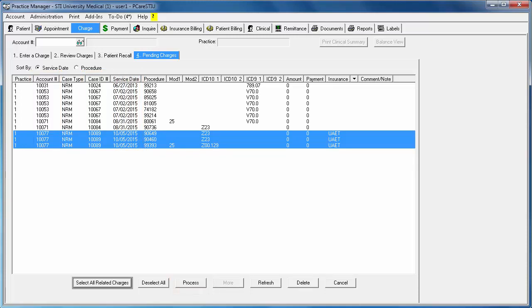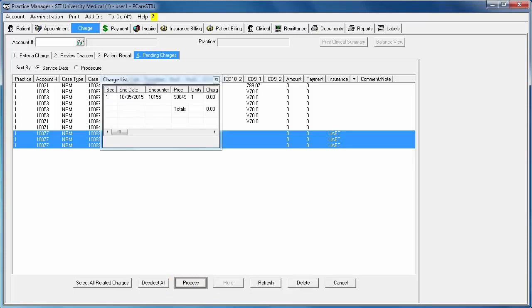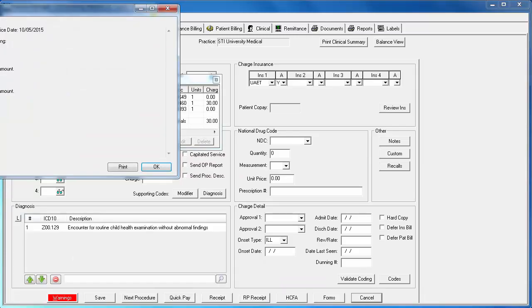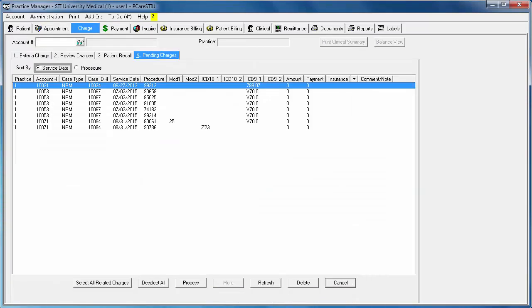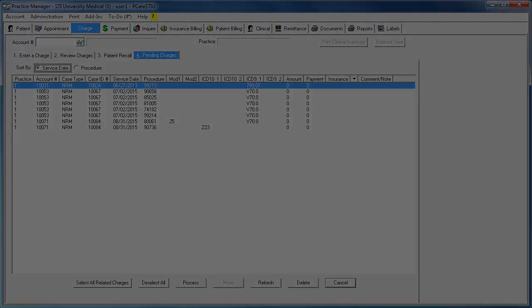After you click Process and then save the charge information, the charge will be put in the billing queue and taken out of the pending charges queue.